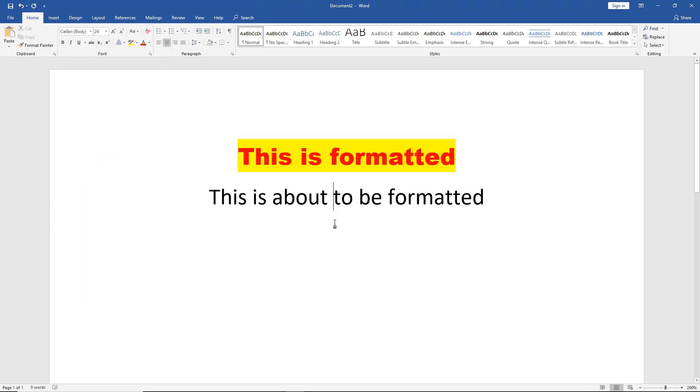Now I want to copy this format to another section of my Word document, but I don't want to have to remember all the different things that I just did. I just wanted to copy and paste automatically. So I'm not copying and pasting the words, I'm just copying and pasting the formatting.